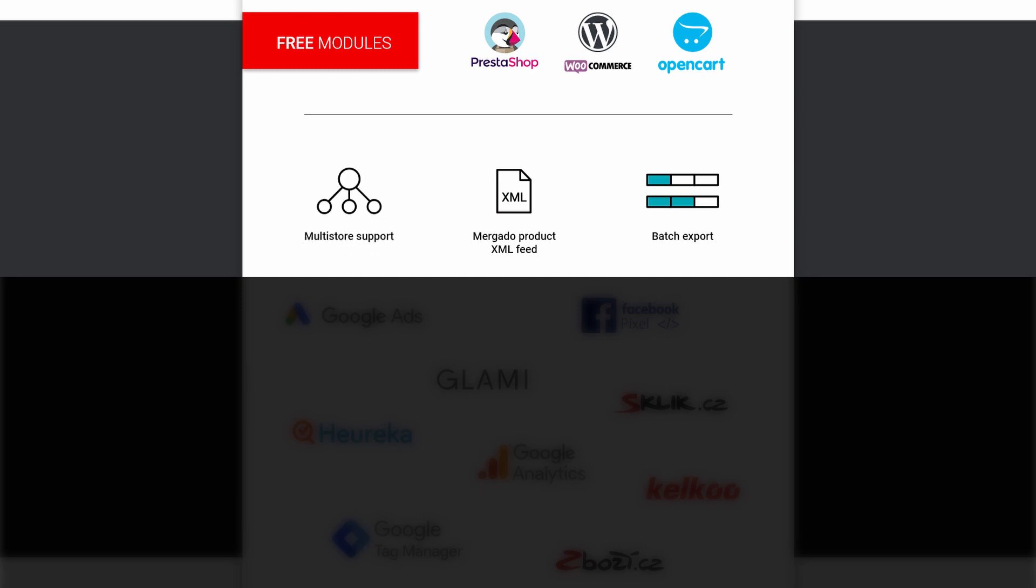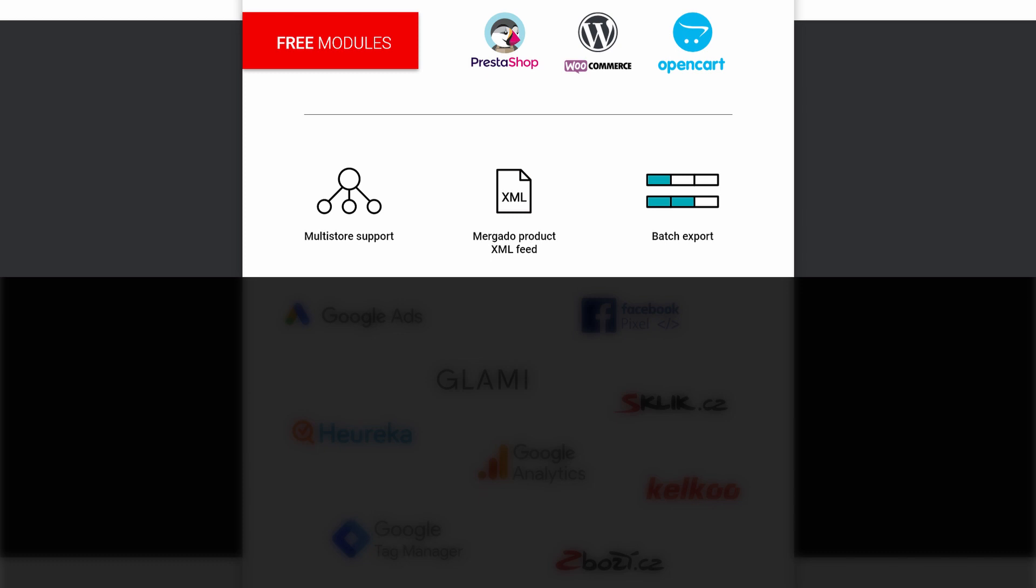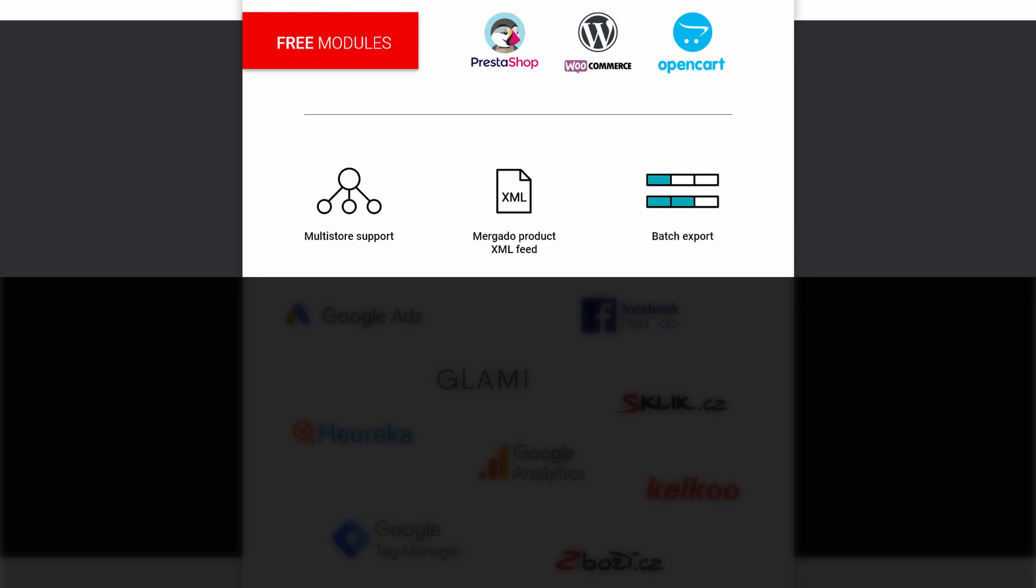Thanks to the Murgato Pack, you can export product and category feeds in the Murgato XML specification. By connecting to Murgato, you will be able to create feeds for hundreds of other advertising channels from a single feed. For a more stable feed creation process, large feeds can be generated in batches.